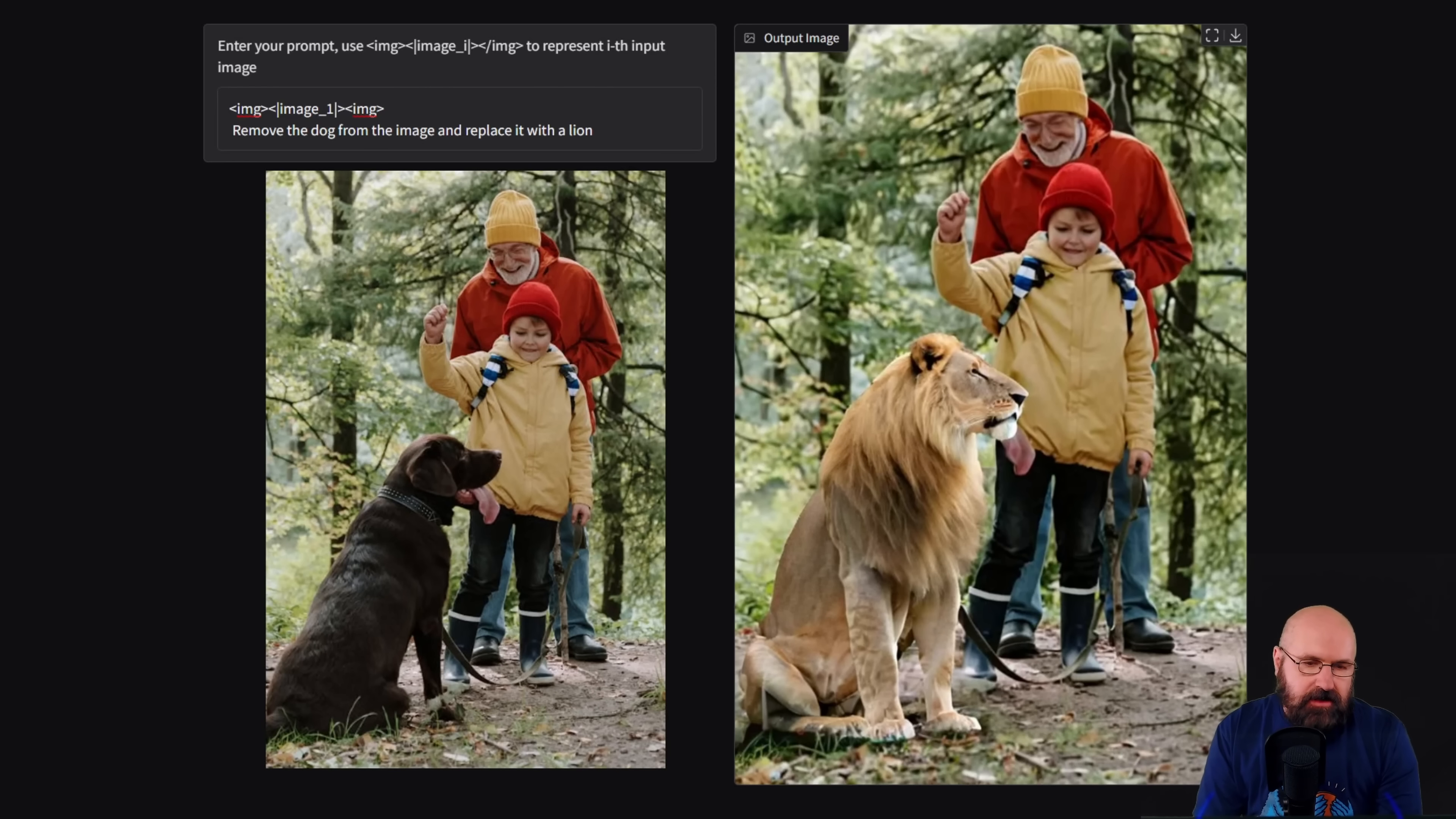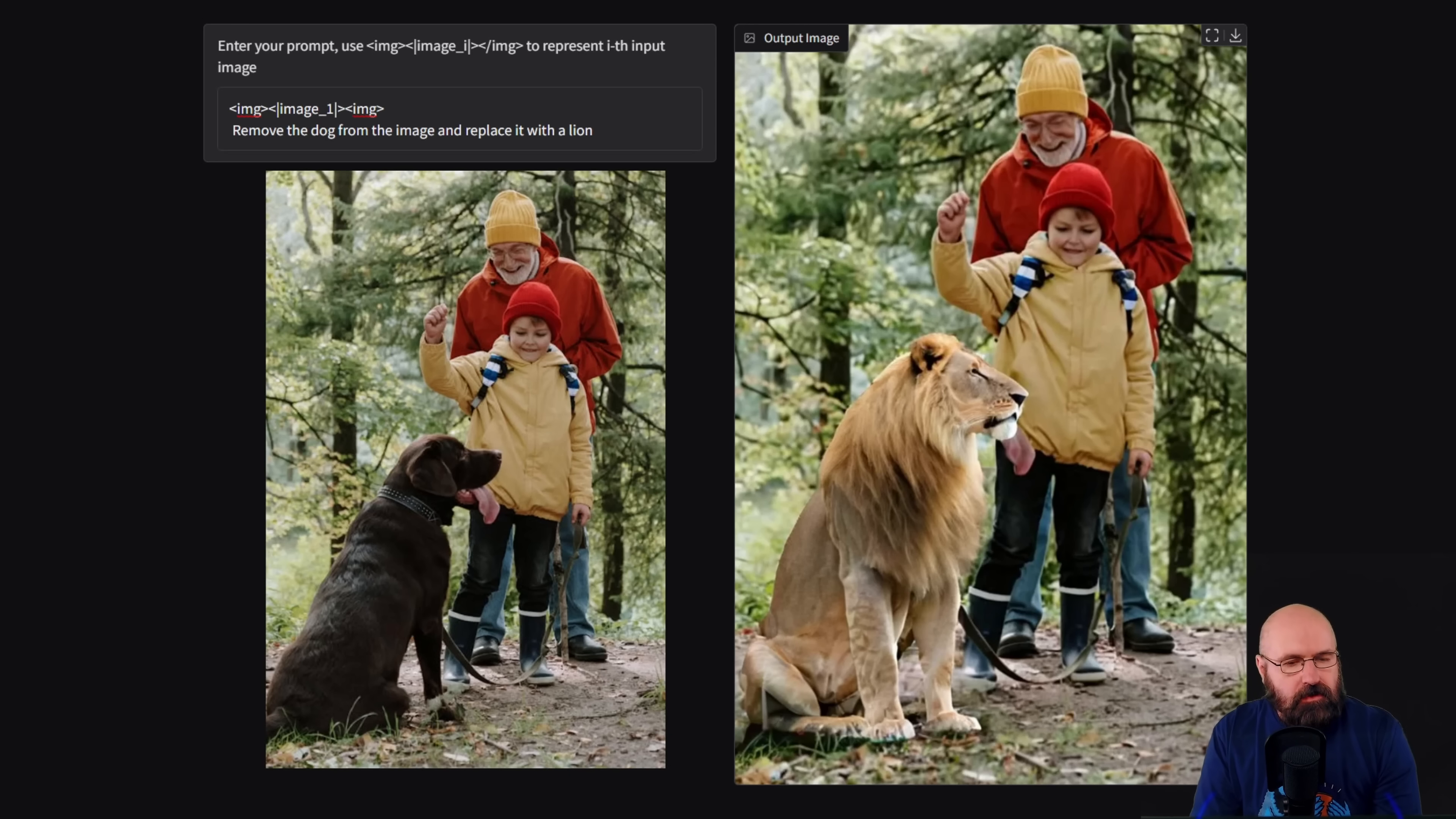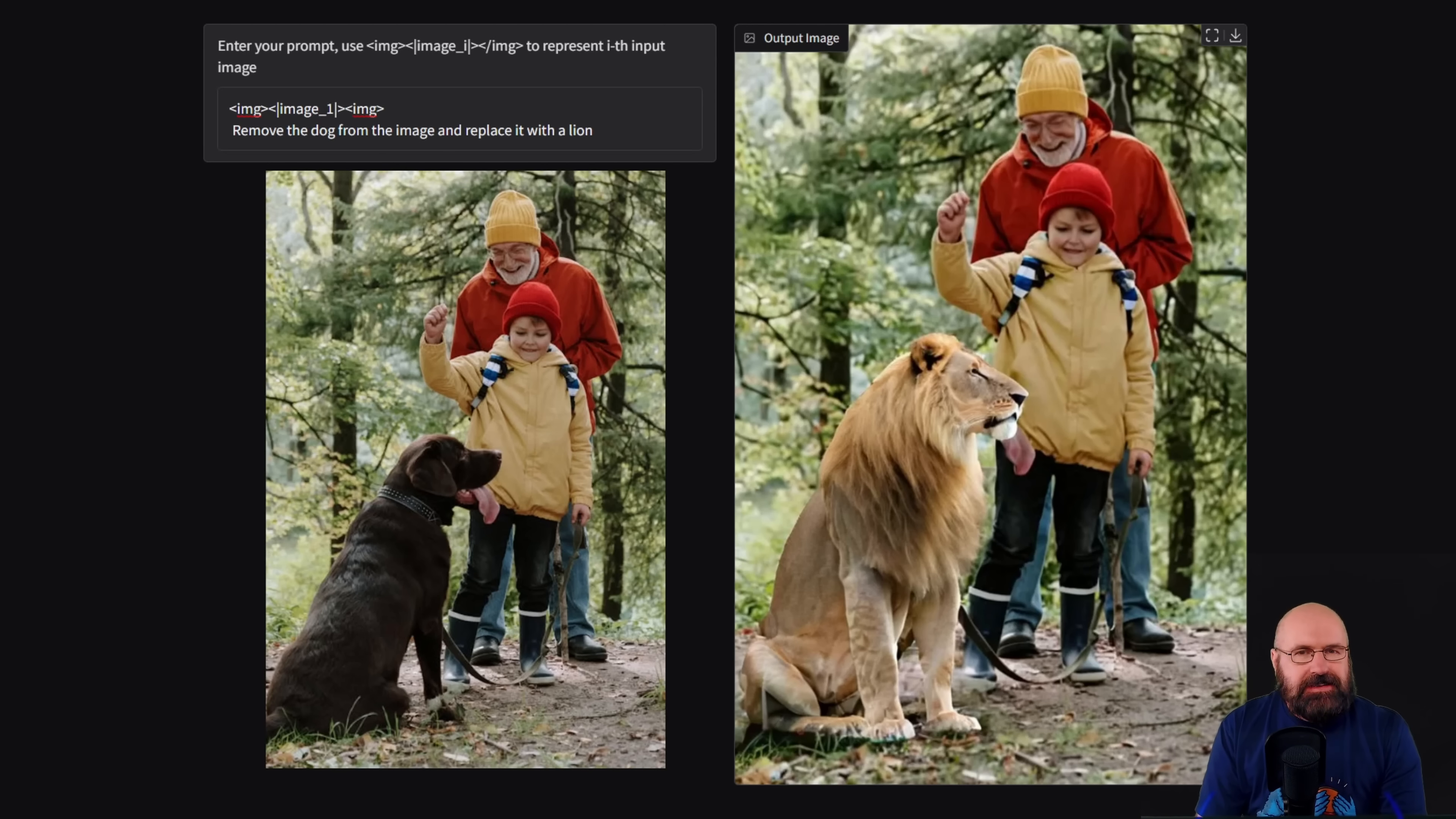Here we have another example that I came up with where I want to remove the dog to try it out in something that is a little bit more complex. And in this case, replace it by a lion. And I have to say, it actually works surprisingly well.